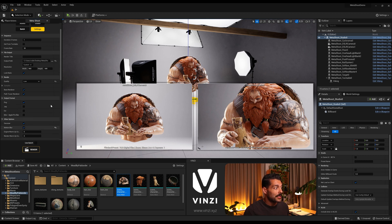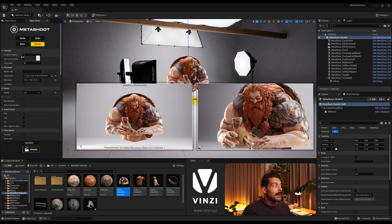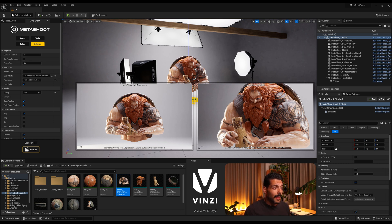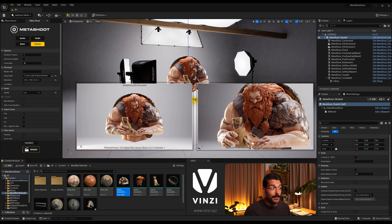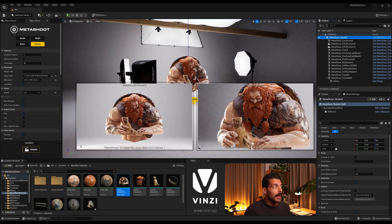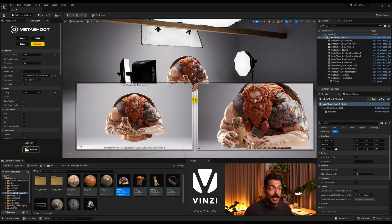So this is how Metashoot comes by default. And in this case, duration, if you only want one frame like a single shot, you can leave it with one. In this case because we want the full turntable, we can select first, yeah selecting the studio works as well. Selecting the studio, we can click get from turntable.